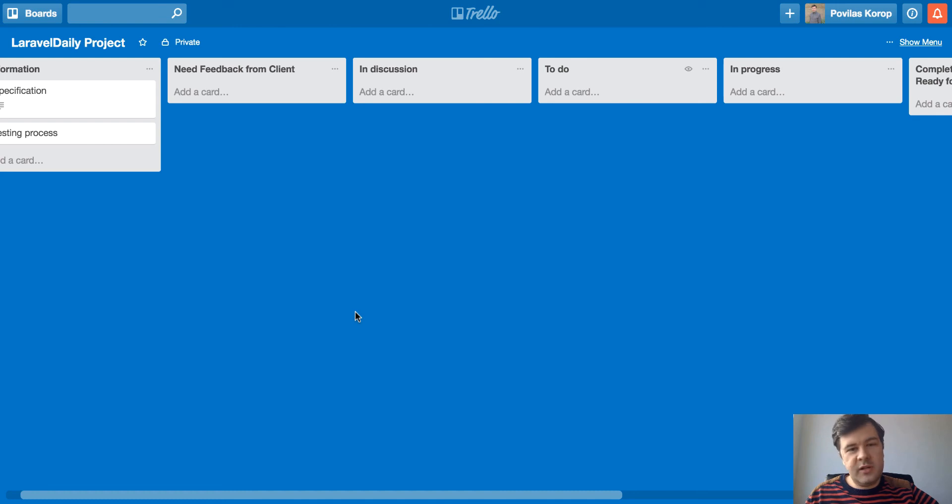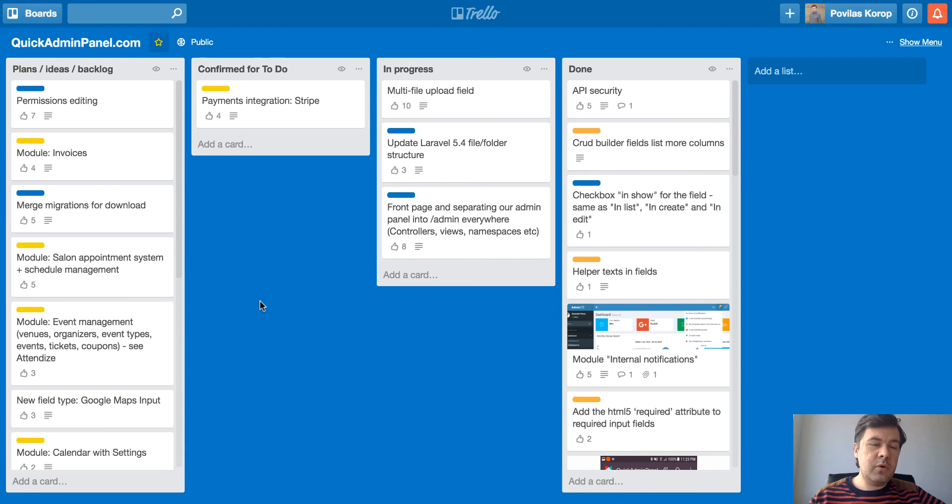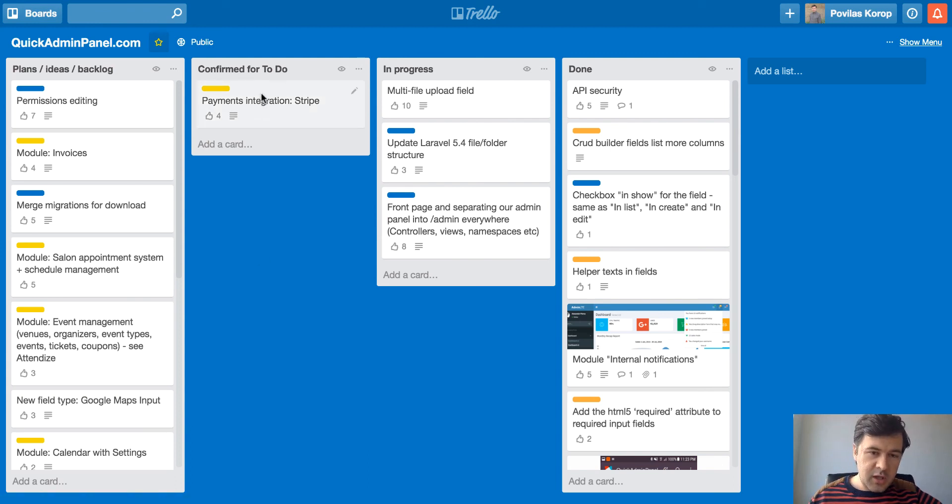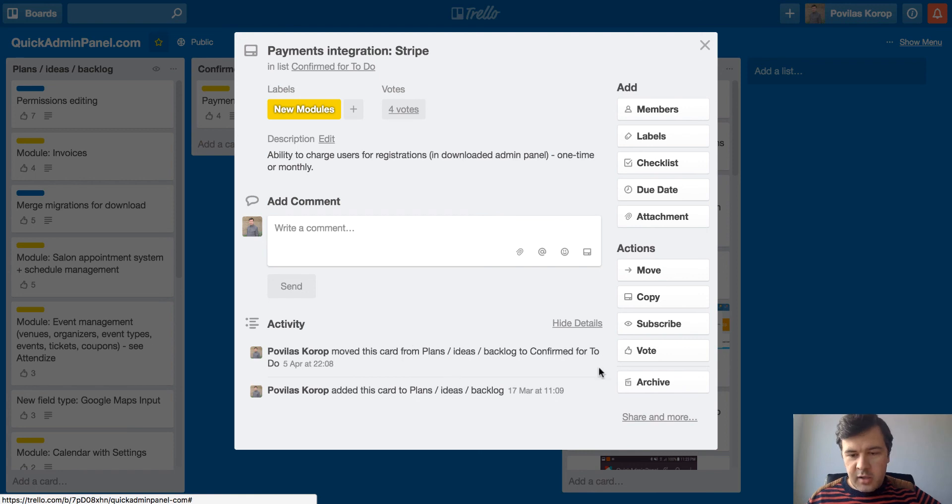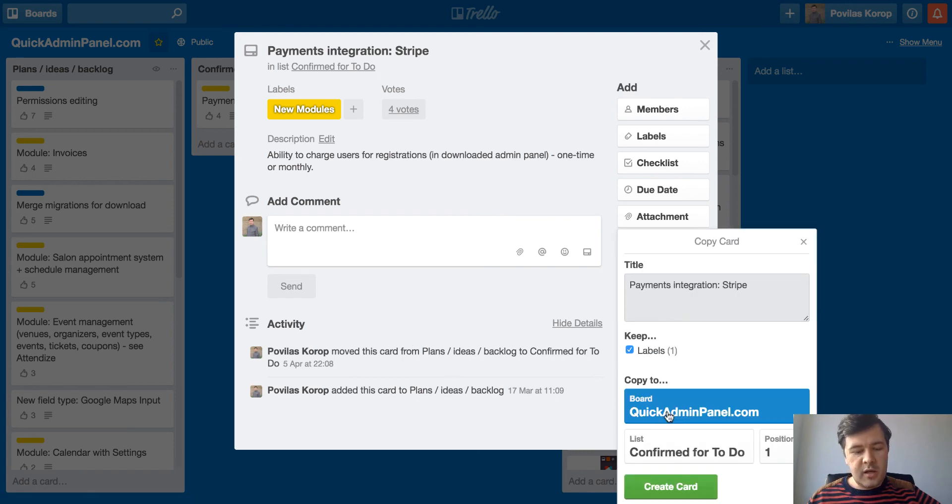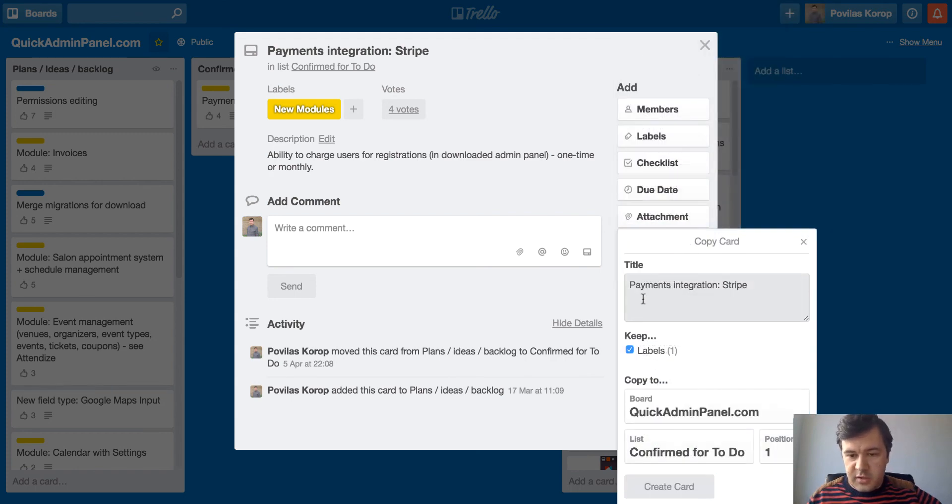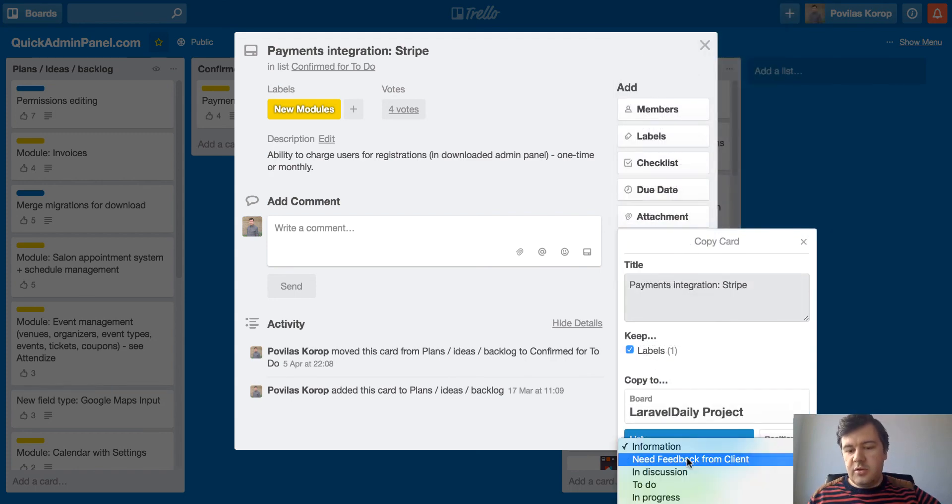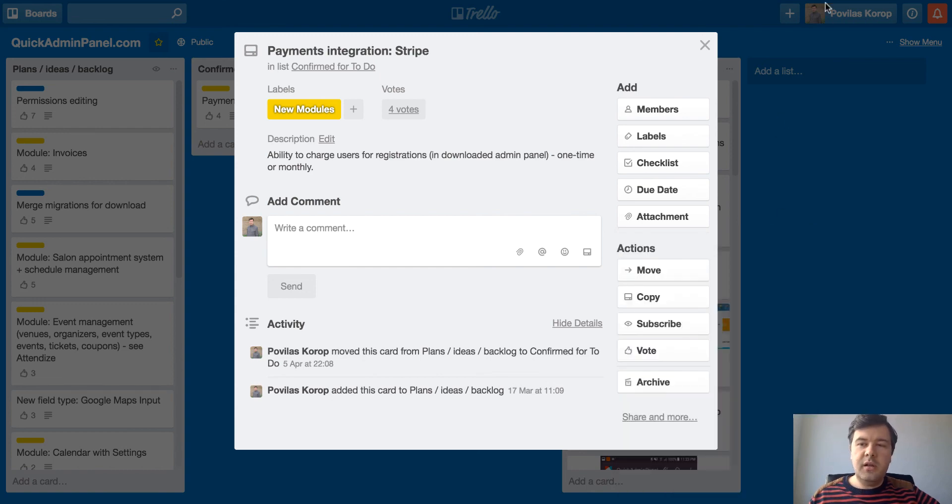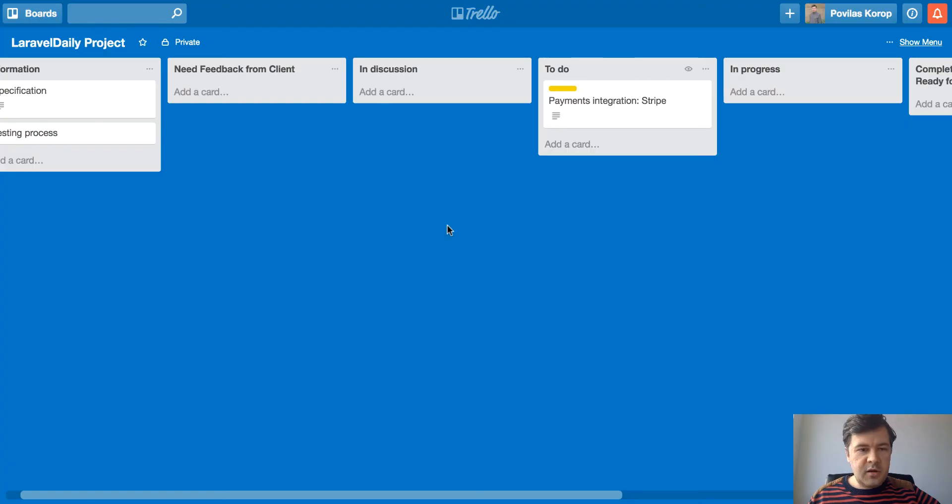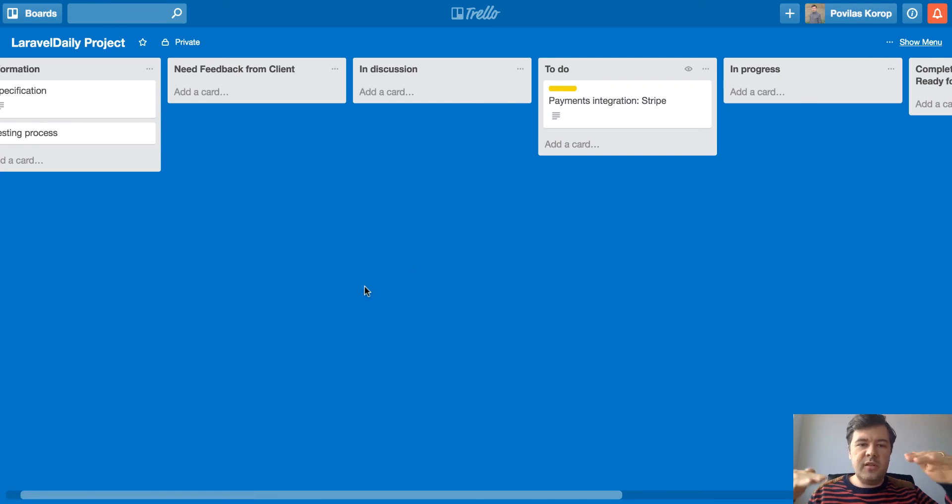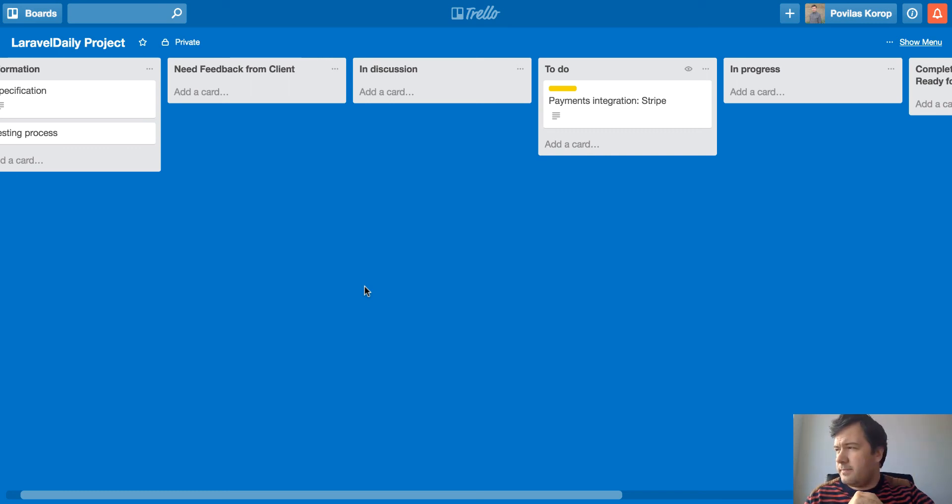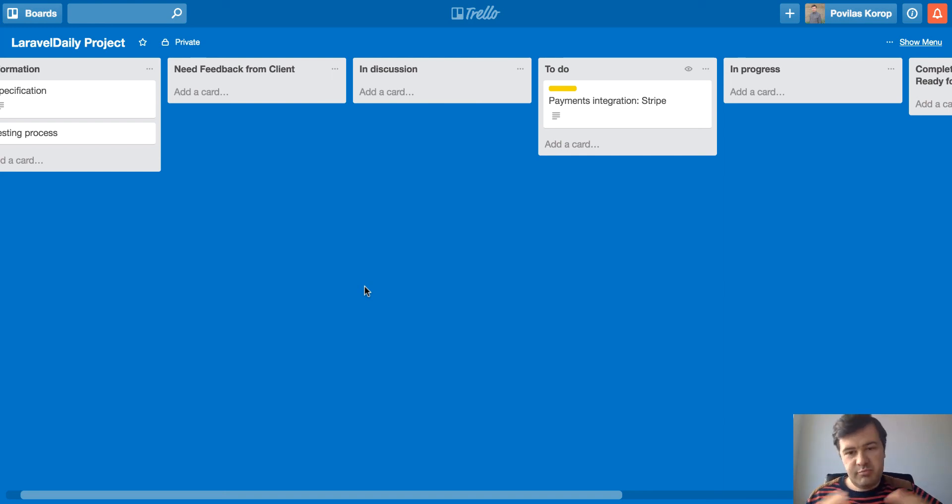So for example, if I had, there was a public Trello board for our project, we had new panel.com. So if that was a client facing Trello board, I can go to any board, any card I mean, I click copy and I, where, Laravel Daily project, to, to do, create card. And that card appears here. And then we discussed internally, then those cards are not attached. So for client board, it's a separate board and a separate card. And for our internal, it's a kind of separate card.